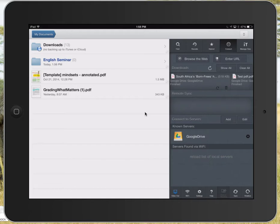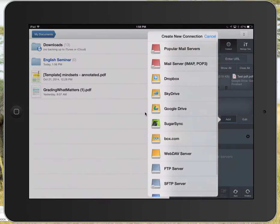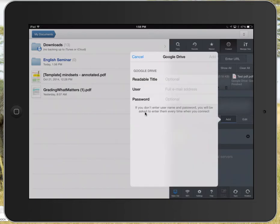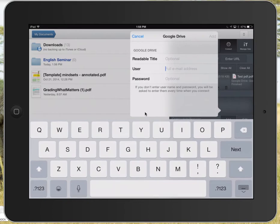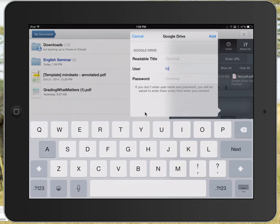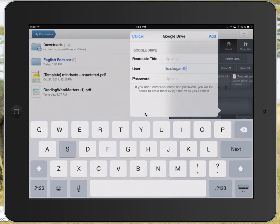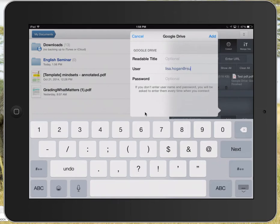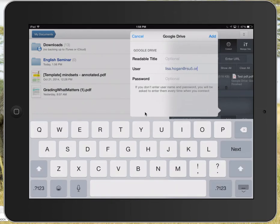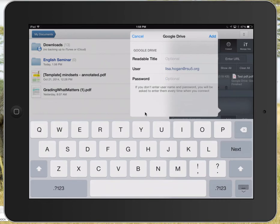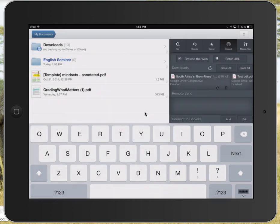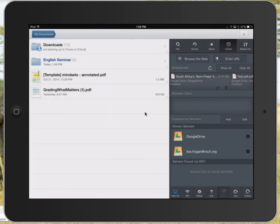About halfway down, it says connect to servers. I'm going to tap add and select Google Drive. I'm going to put in my full username and then my password. The password is optional—you don't have to put it in—but you can, and then I'm going to say add.